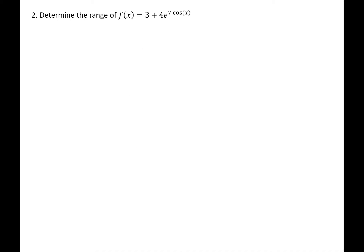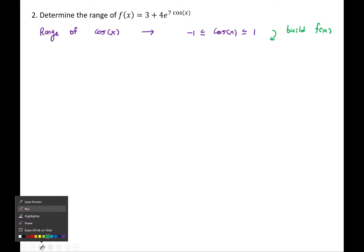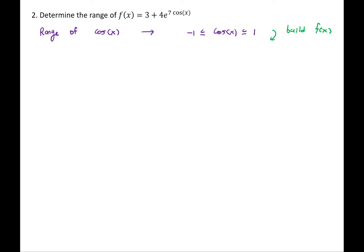Question two asks us to find the range of a function. I'm going to start by making a statement about the range of cosine: cosine of x is between negative 1 and 1. What I want to do is build the function that's there — I'll manipulate the middle of the inequality, and whatever we end up with on the left and right will be the values f(x) can take, which is the range. First, I'm going to multiply by 7.